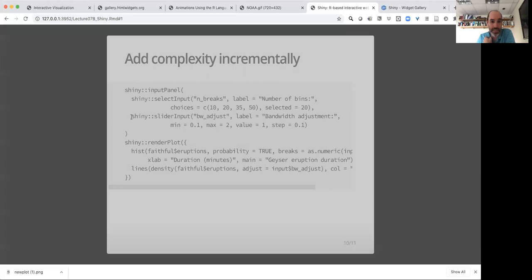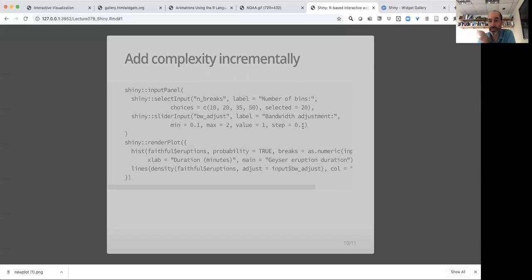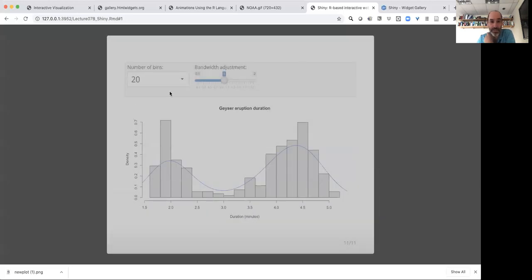Next I'm going to add an input panel. I have my select input, my pull down menu with my breaks. And now I'm going to add then comma a new input, a slider input with a variable name BW adjust for the bandwidth, the label on that. I'm going to set the minimum and maximum on that slider bar range. Value is going to be the initial starting value. Step size is essentially the values you can slide it by. And then I'm going to replace the hard coded adjustment bandwidth adjustment here with now a call to input BW adjust. And now I have interactive visualization. In fact, I'll just pause and re-render this.